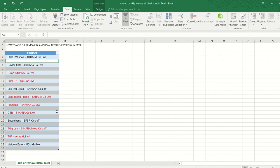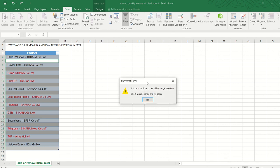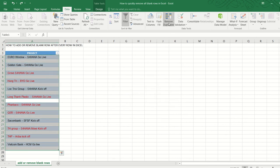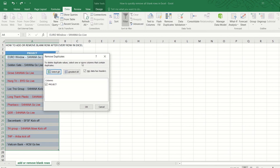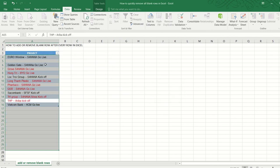Another way we can do is to select the entire table, go to Data, go to Remove Duplicates. Okay, let me try again: Data, Remove Duplicates. Okay, and basically what Remove Duplicate does is that it will keep the first unique value, which is the first blank row, but then for all the other blank rows thereafter, it will delete it.